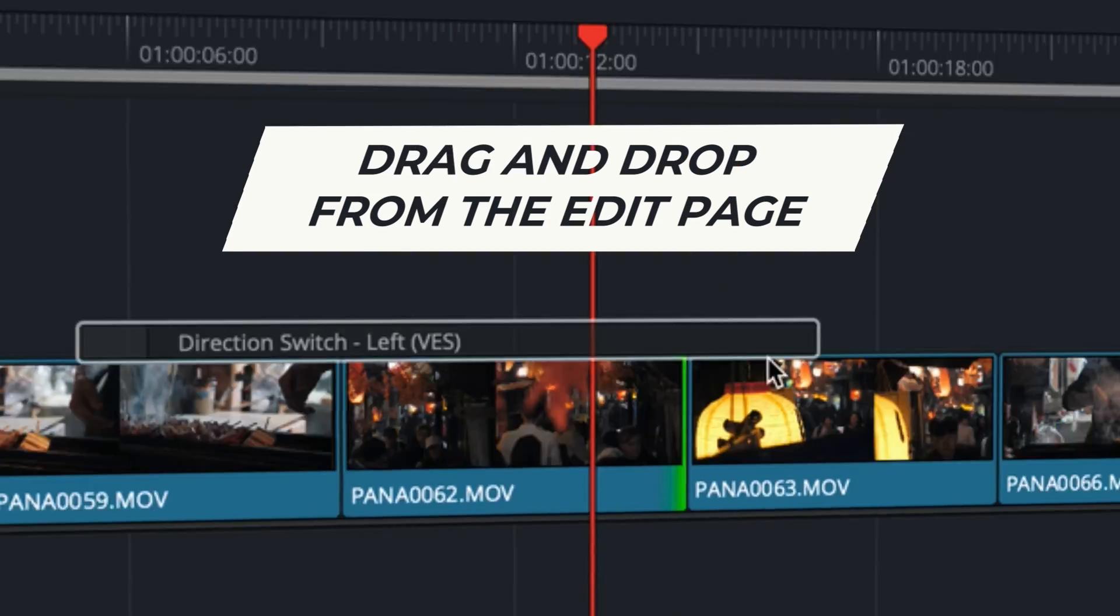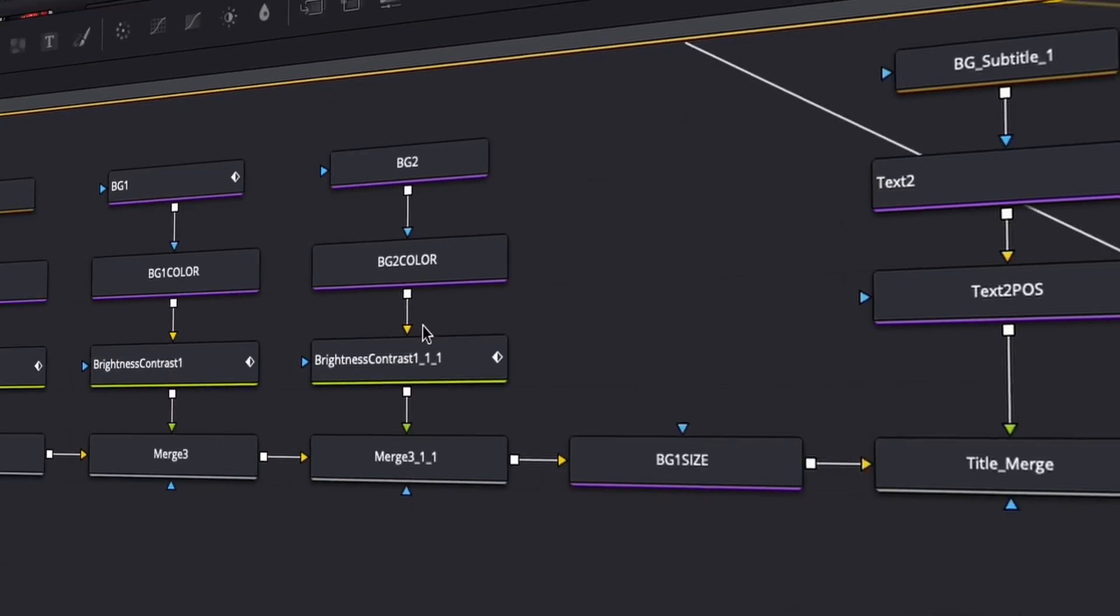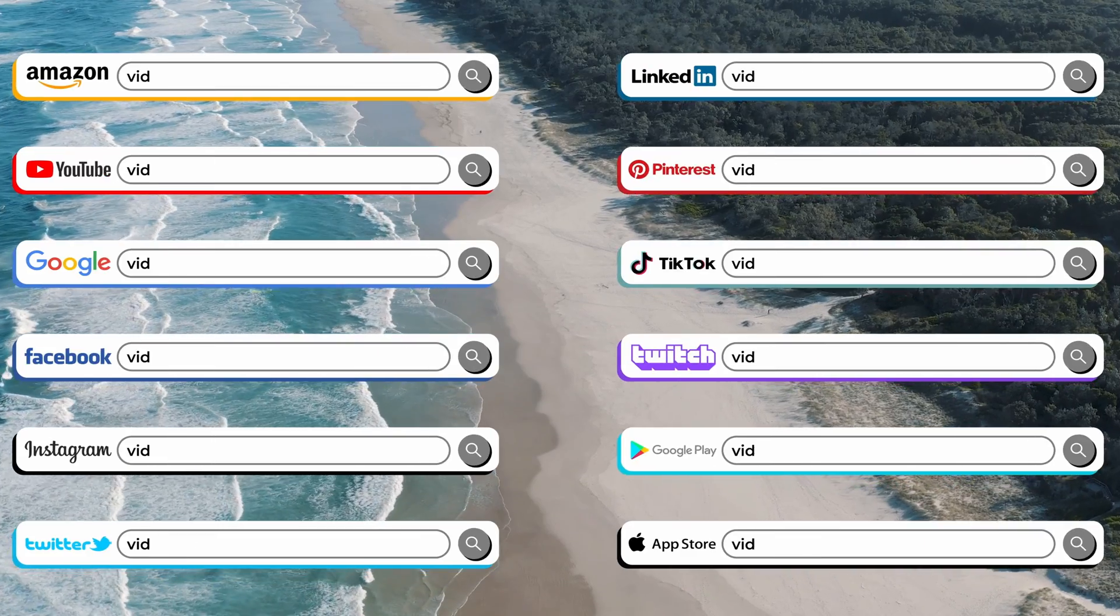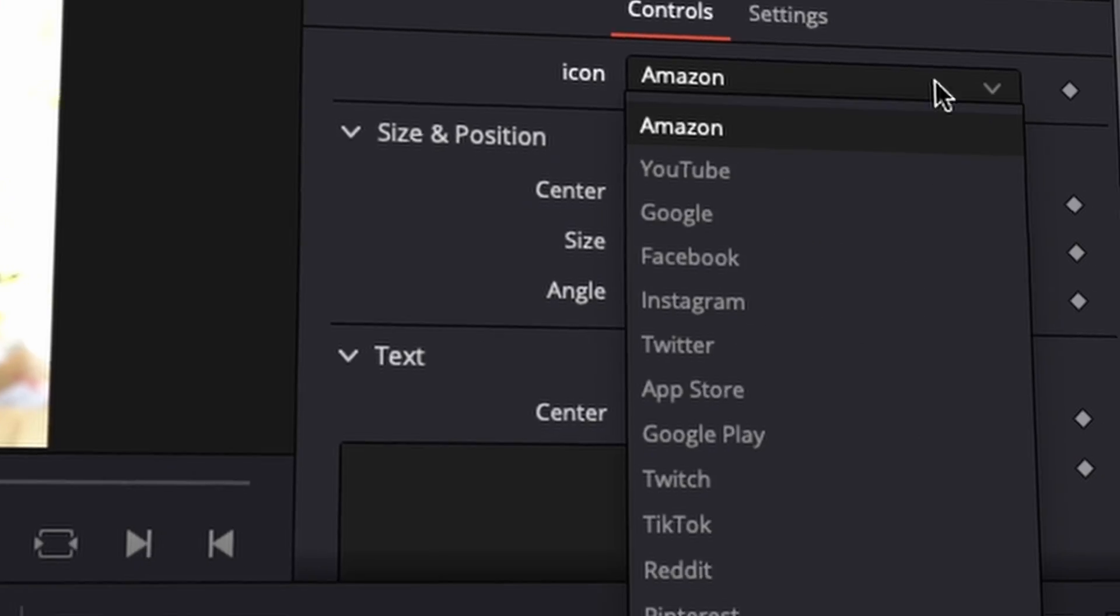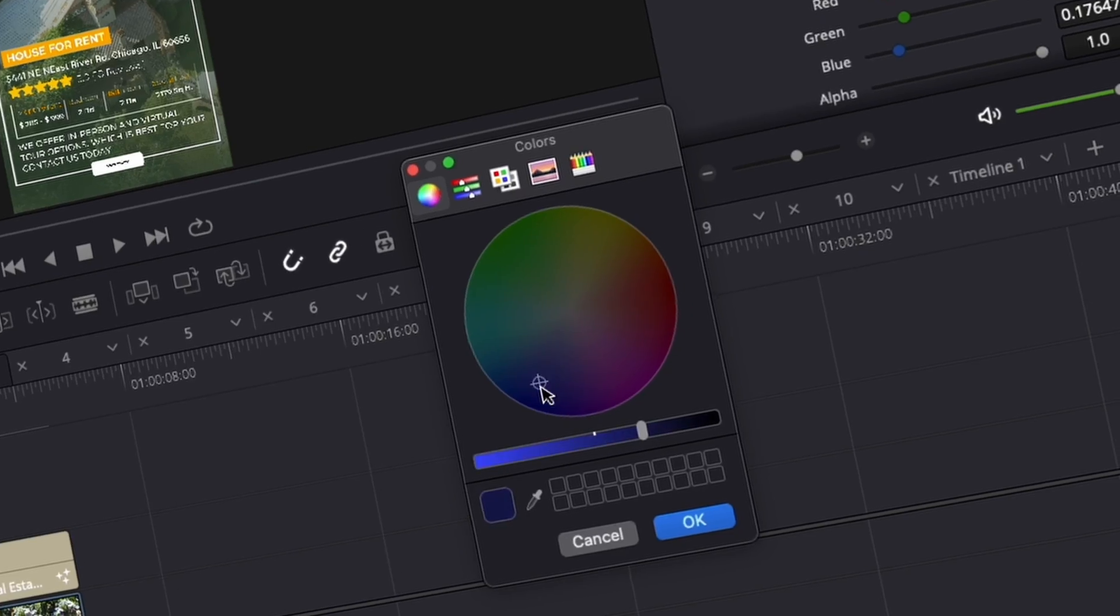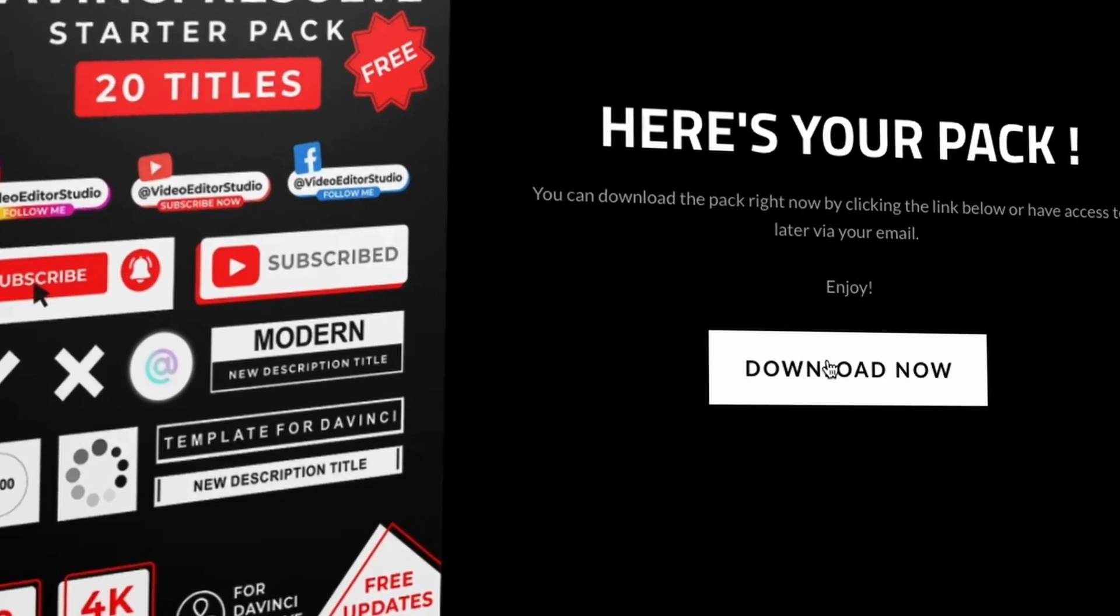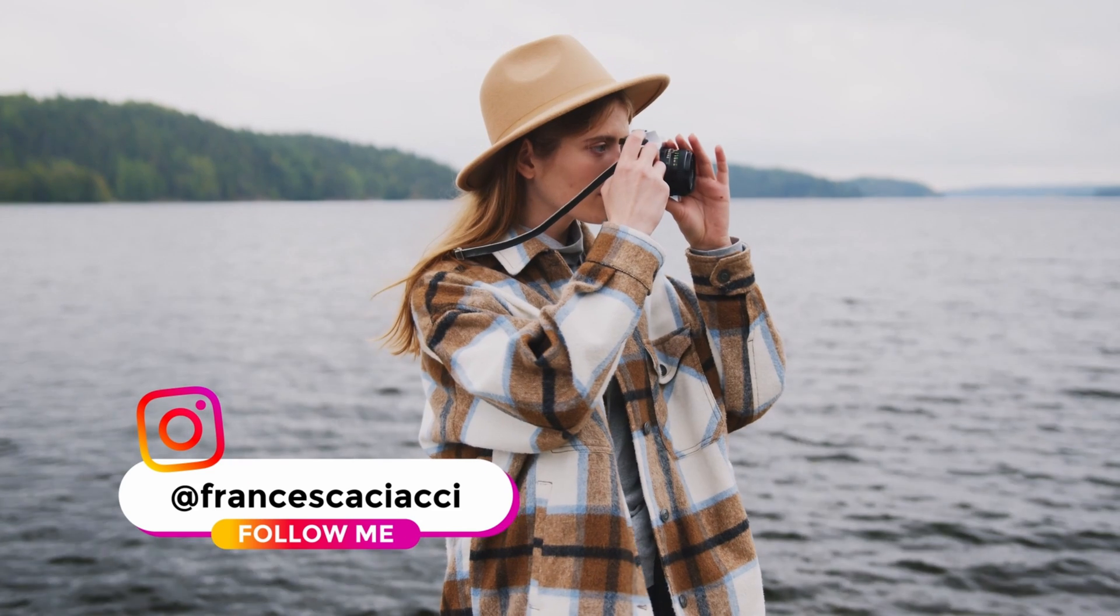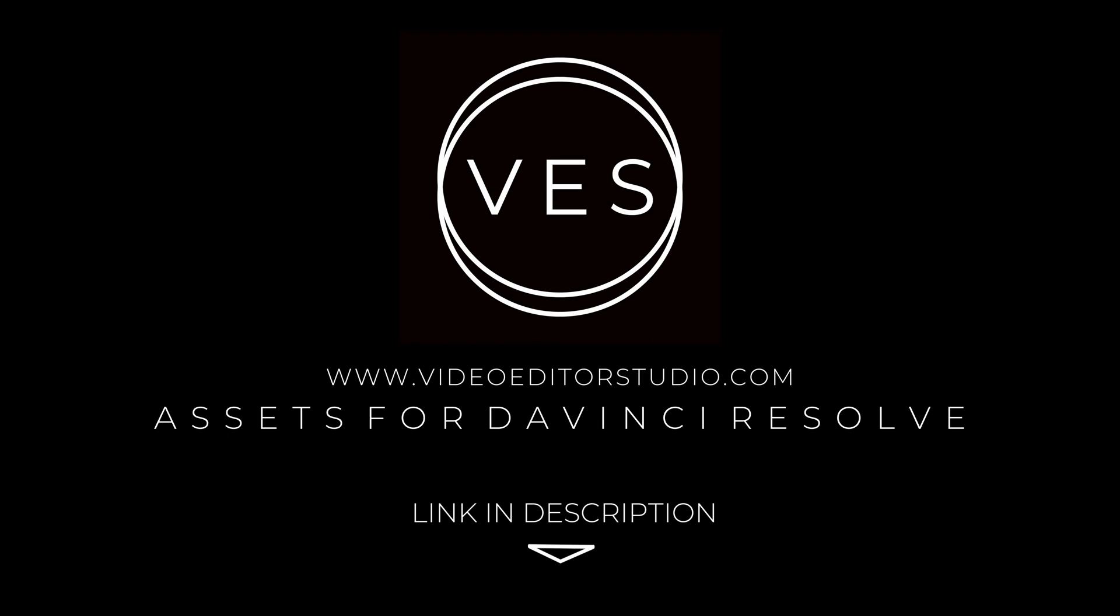Speed up your workflow and create better videos using the packs available on our website, including titles, transitions, and templates, but only for DaVinci Resolve. Get started today by downloading our free starter pack containing a compilation of 20 titles curated from our library. Link in the description below or at videodurastudio.com.